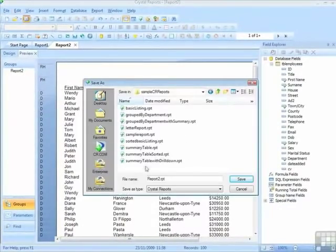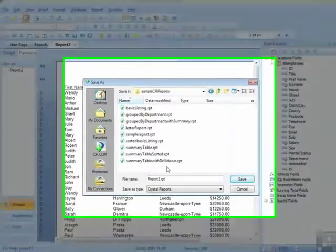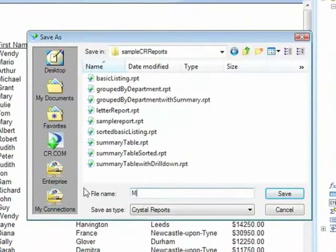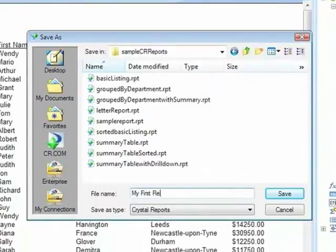We then need to navigate where we would like to store the report and give the file a name. Let's call this My First Report. Save.